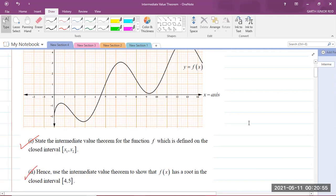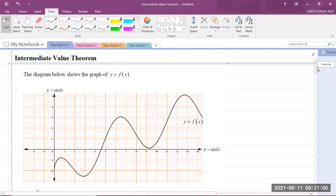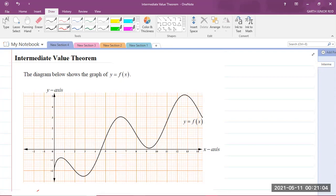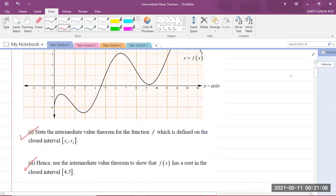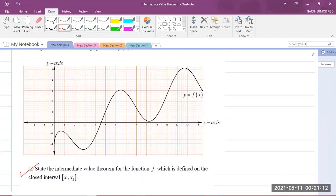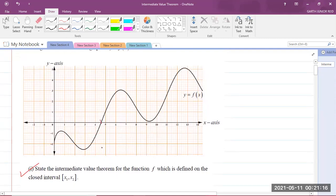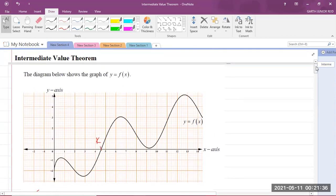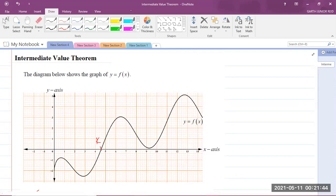Based on the graph above, you can clearly see that there's a root right here — that is where the graph cuts the x-axis. So that is the k value that we have been speaking about, and clearly k is a member of the interval [4, 5]. That is the Intermediate Value Theorem graph question that we have been looking at. I thank you for joining. I'm Mr. Garth Reed, Student Ambassador for the University of Technology, Jamaica, and Mathematics Teacher in Training in the School of Mathematics and Statistics. Thank you.